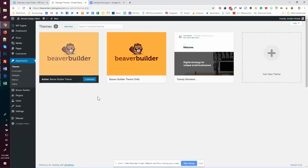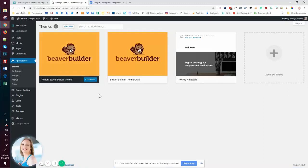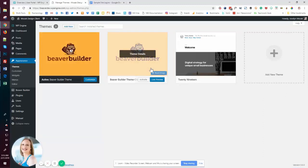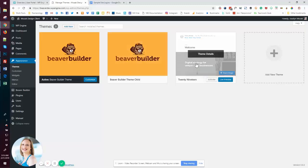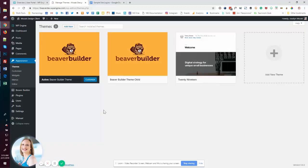Under appearances, I have things set up nice and clean. I have Beaver Builder, the core theme, I have a child theme should I need it. And then I just keep one other kind of default WordPress theme. Otherwise, I keep this folder nice and clean.